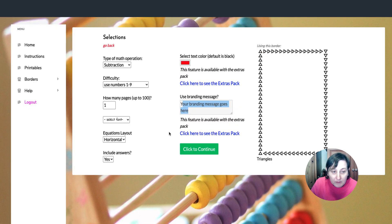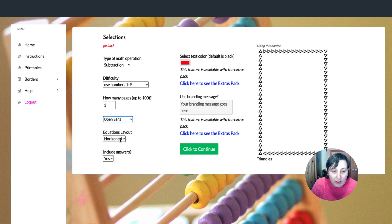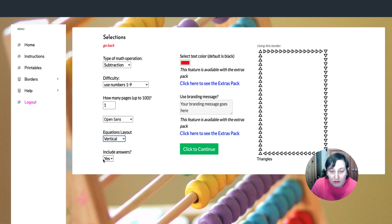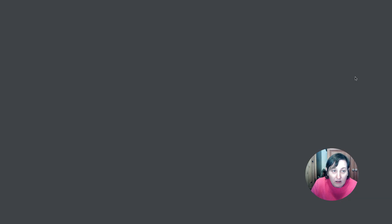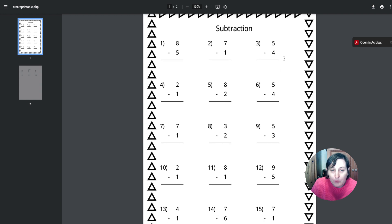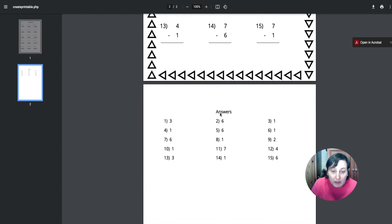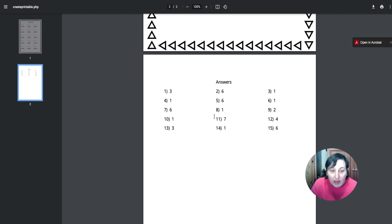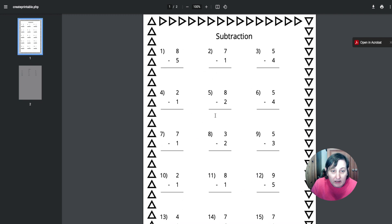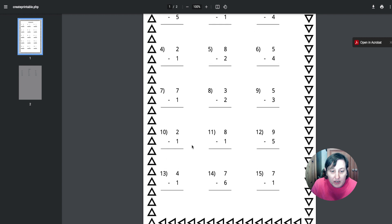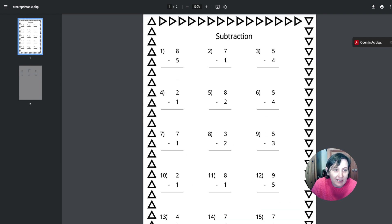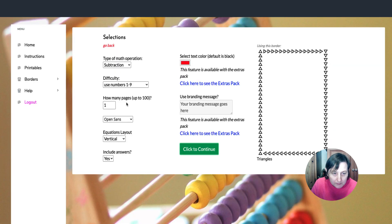So let's go back and we'll do subtraction. We'll have one page. I'm going to select Open Sans and I'm going to select vertical so we can use both versions. And I also want the answers. So I'm just going to click this. And as you can see, it outputs it out as a PDF, does it really quick as well. So great service. And there's the answers. So we can see eight minus five or subtract five is three, seven minus one is six. So we know that we can see that those answers are correct.